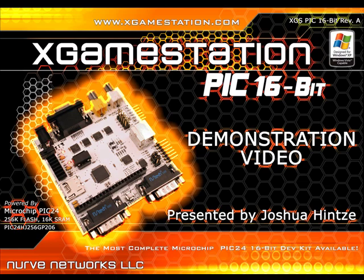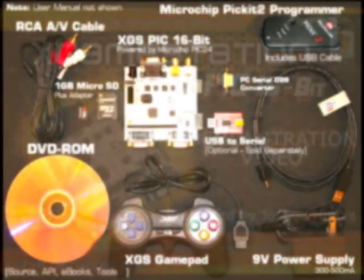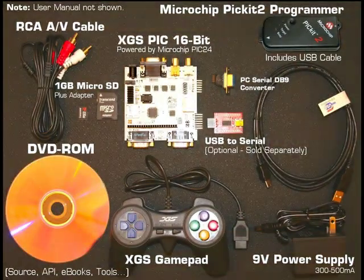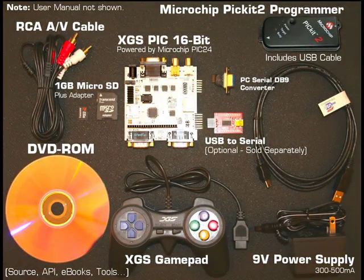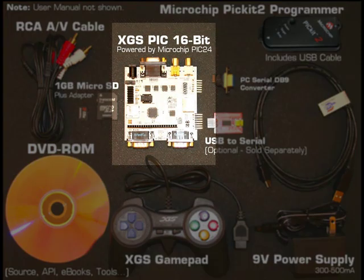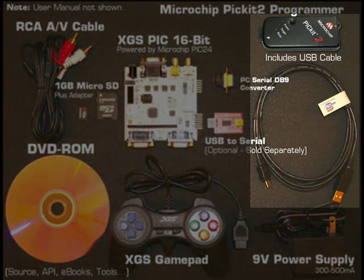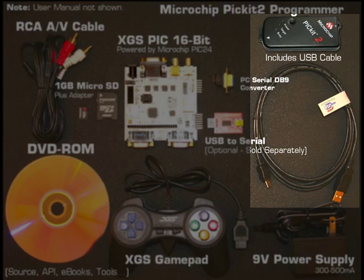Right now let's cover the development kit contents. Let's begin with what comes in the box. First, the main PCB itself shown here, which we will describe shortly. Also, a Microchip PicKit 2 along with a USB cable is included that allows you to program and debug your software.